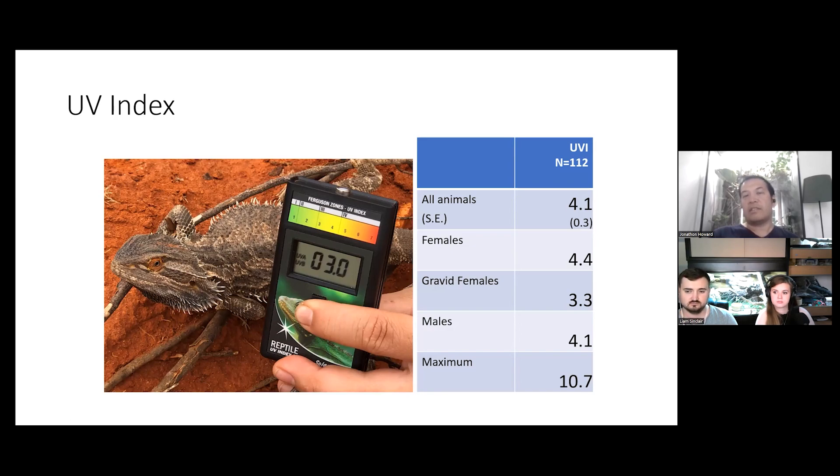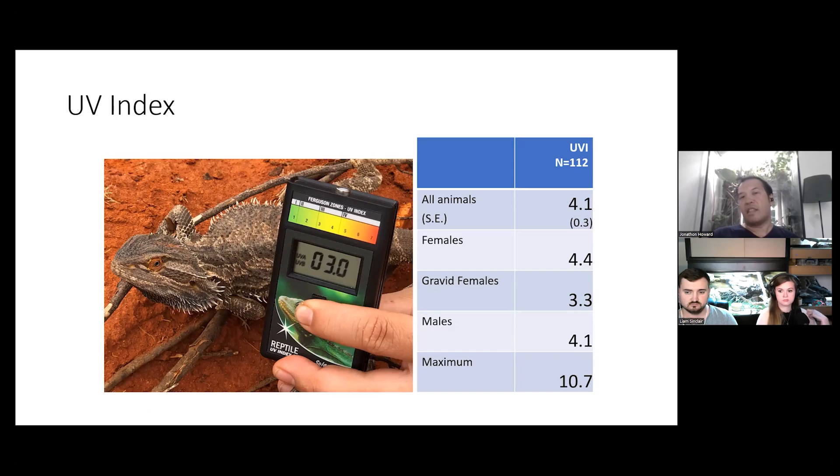And I have no doubt at that UV index that they could produce an adequate level of vitamin D for them to thrive in captivity.